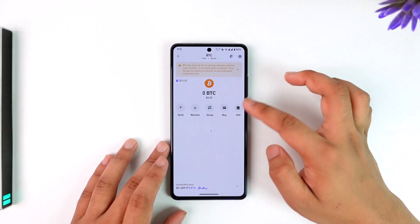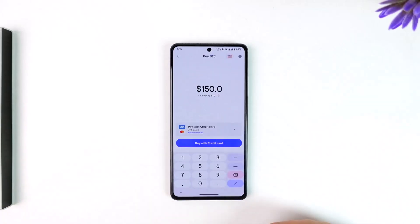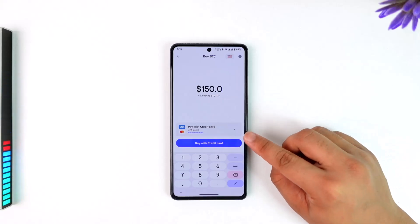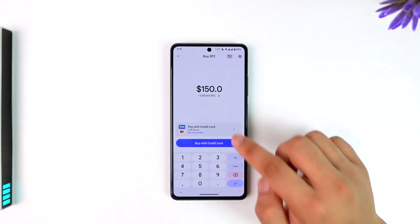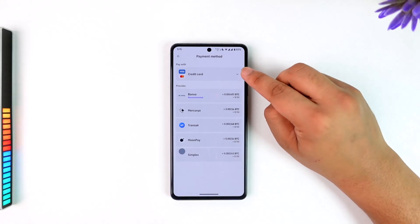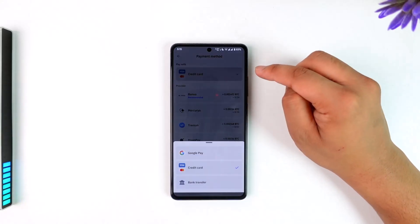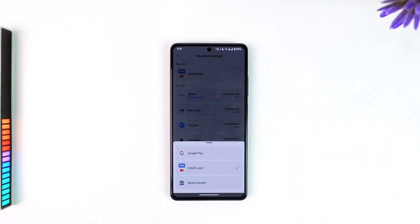Right here you can simply select Bitcoin and tap the Buy option. You can see it's giving us the 'Pay with credit card' option, but you can actually tap on that credit card option and we have two other options available.